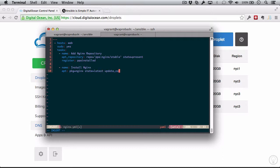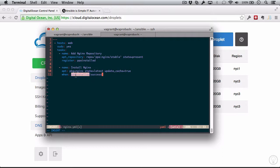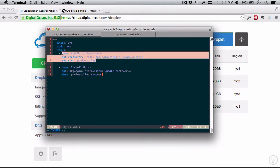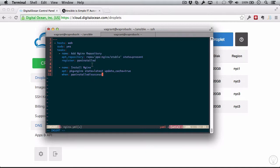The state I'm going to do latest once again, and update_cache true. So this is the exact command we saw before. And I'm actually going to tell this to run when ppa_installed is successful. So you can see I delimited this with the pipe. I'm using the ppa_install item which was registered, and I want this to only run when this is successful. So we're only going to install Nginx after adding the Nginx repository successfully.